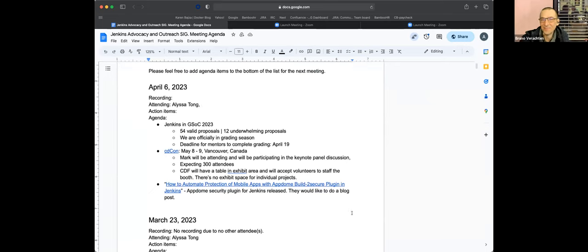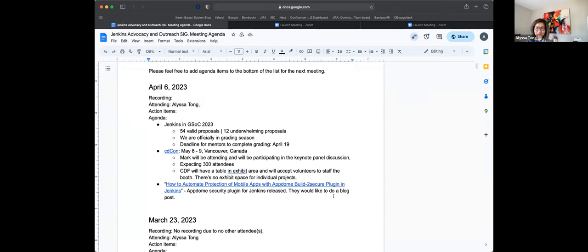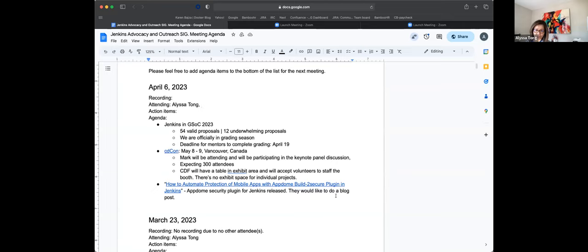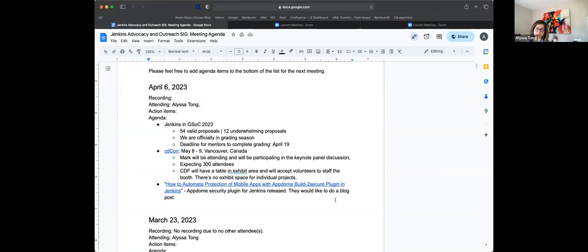So the Jenkins GSOC this year, we have a lot of submissions received. So 54 of them are decent proposals, and we've sorted out that there's about 12 that's a bit underwhelming proposals at the moment. So we are officially in the grading period for the next two weeks up until April 19. After that, the org admins are going to process the grades and then make a submission to Google with regards to who we will accept.